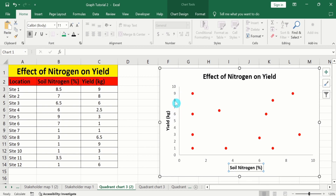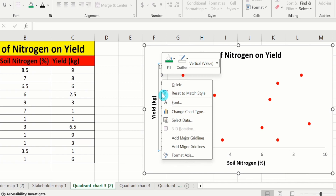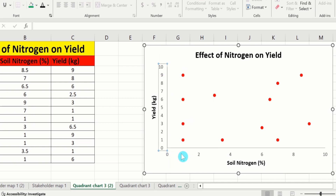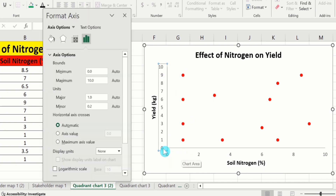Select the axis values, right click, and go to the Format Axis option. From here select the units measure 2 instead of 1, because these values are densely packed.